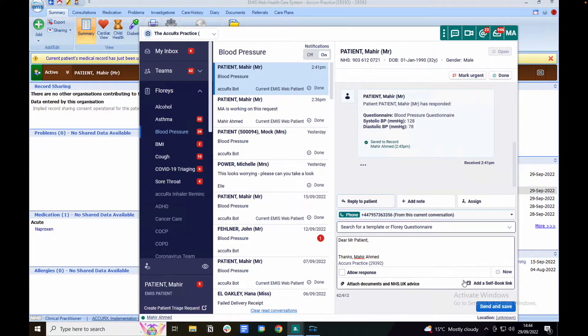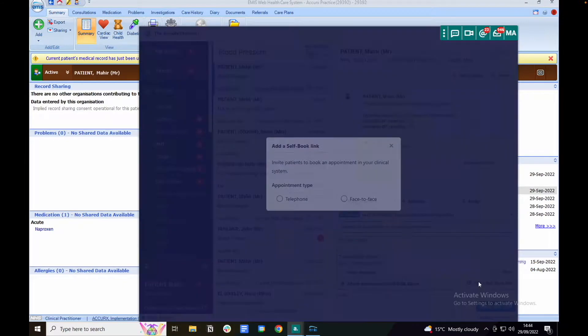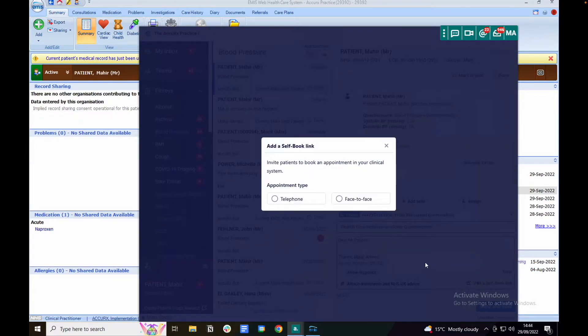You can also add a self-book link within your text message so the patient can book into a telephone or a face-to-face appointment.